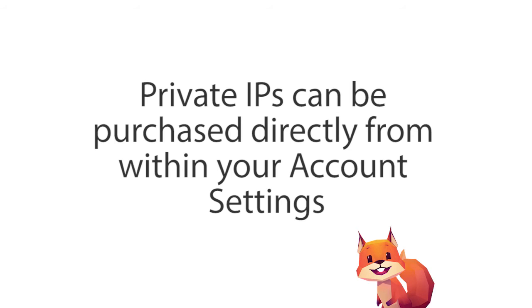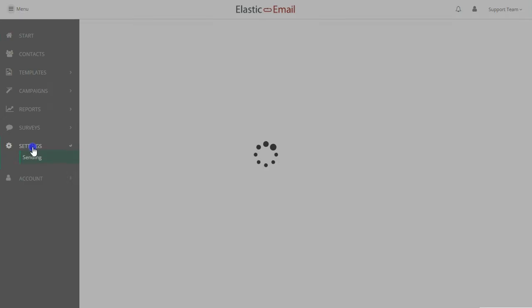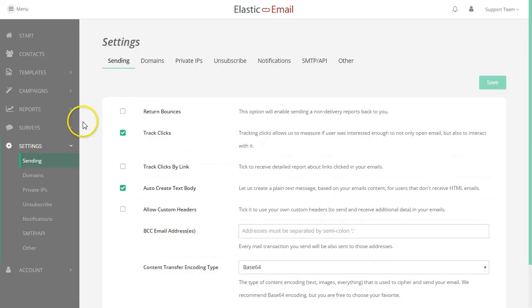You can purchase a private IP directly from within your account settings. Go to the settings screen and click on the Private IPs tab.